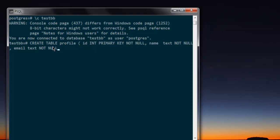Close with your bracket and then semicolon. You can hit enter and it should create the table. Now your table is created and it should show you this message.